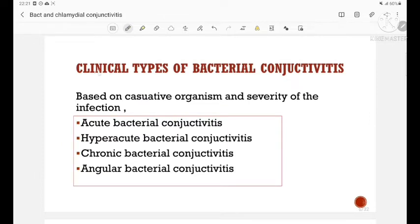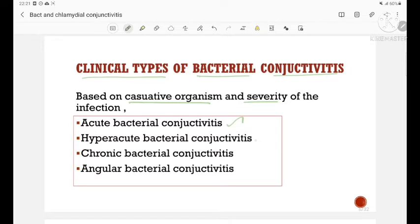Next, the clinical types of bacterial conjunctivitis, based on the causative organism and the severity of the infection. The types are: acute bacterial conjunctivitis, hyperacute bacterial conjunctivitis, chronic bacterial conjunctivitis, and angular bacterial conjunctivitis.